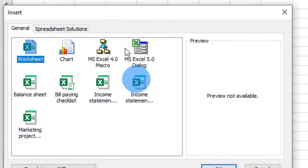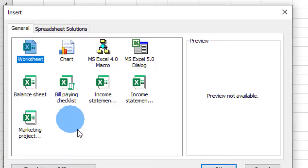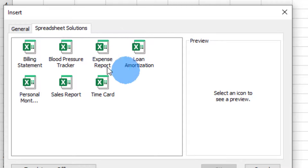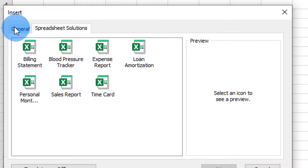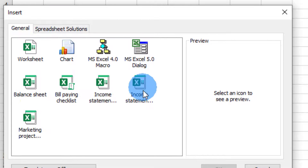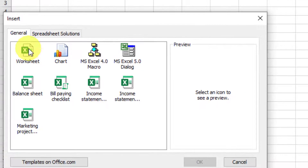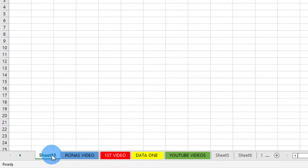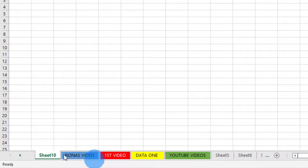When inserting a new sheet, you are given options including Excel templates — we will look at those in subsequent videos. If you want to include a sheet using an Excel template you can click on any of them, but if you just want to add an empty worksheet, click on this option and then click OK to add a new empty worksheet.